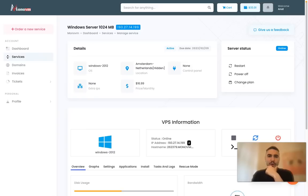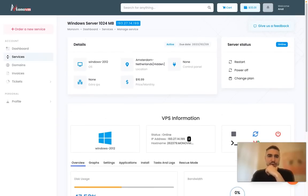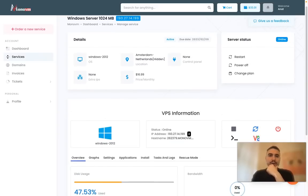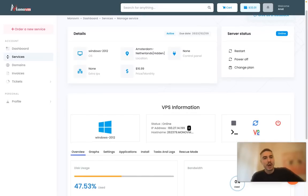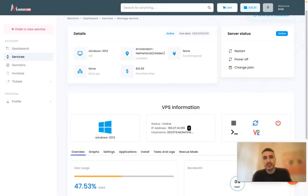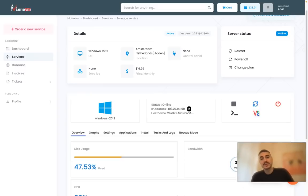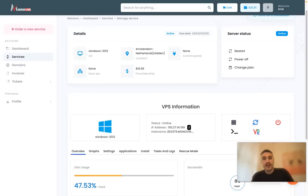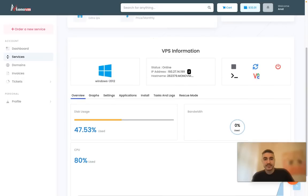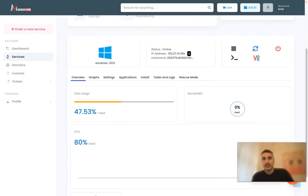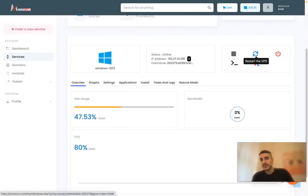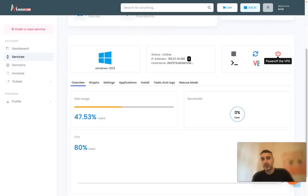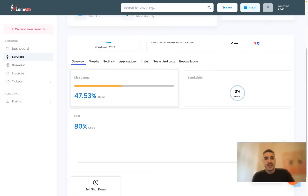I chose one of the services. I have my Windows Server 2012, the location in Amsterdam, and the monthly price is 16.99. I have even more VPS information about it. I can stop or start the VPS, restart it, power off, and connect to the VPS via VNC.